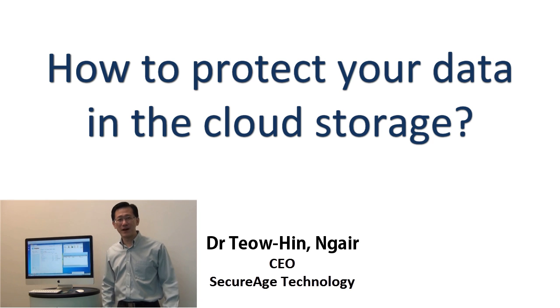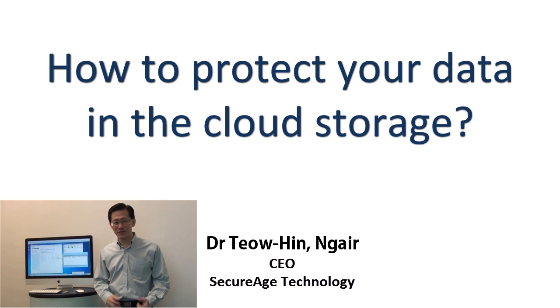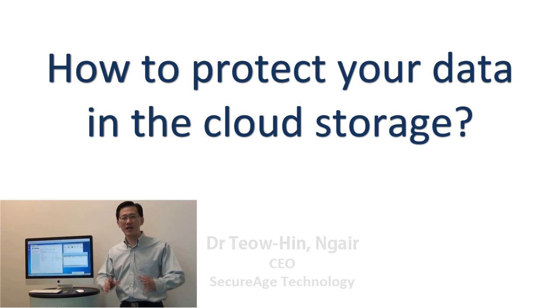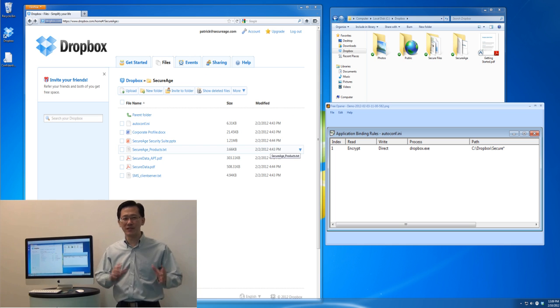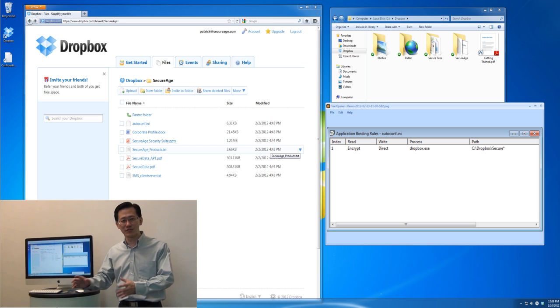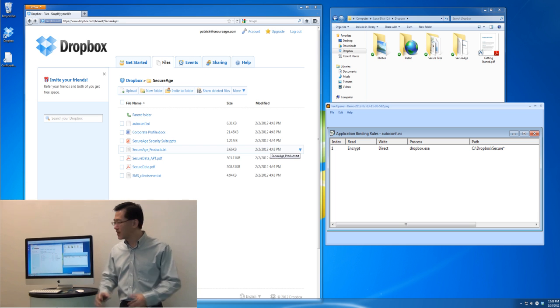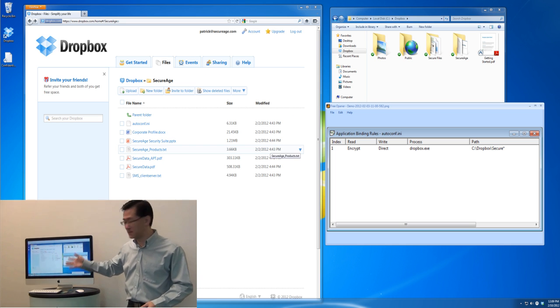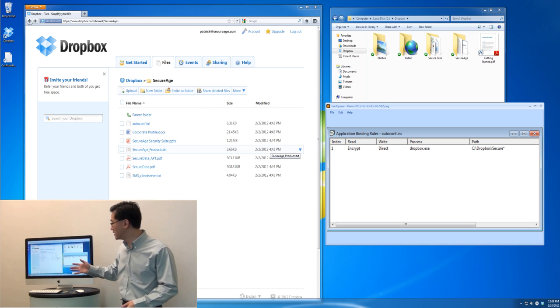Hi, today I'm going to talk to you about how you can protect your data in the cloud, and specifically how you can protect your data in the cloud storage system. I'm going to use Dropbox as an example in this case.